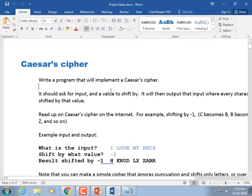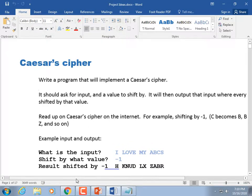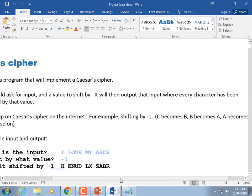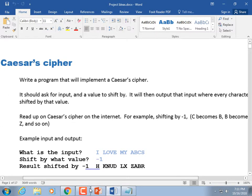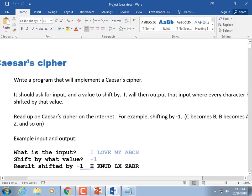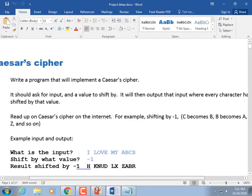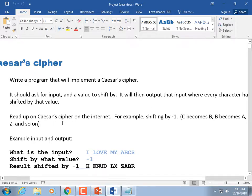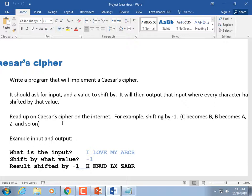Write a program that will implement Caesar Cipher. It should ask for input and a value to shift by, then output the result where every character has been shifted by that value. When we say shifted, we're going to get its ASCII value — the ASCII value for A is 65. If you shift it up two, you add two to get 67, and if you convert it back, 67 is a C. So A changed from 65 to C.